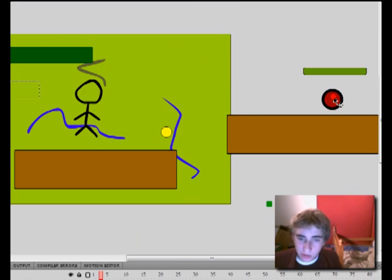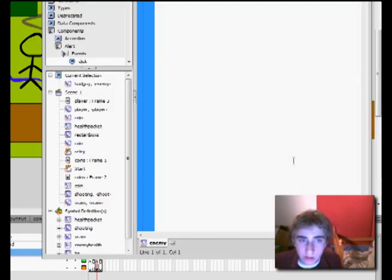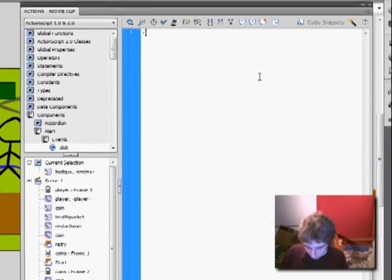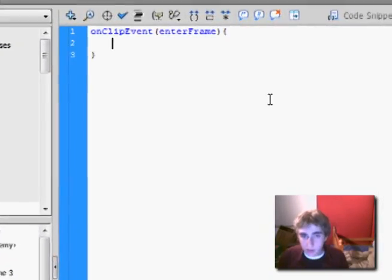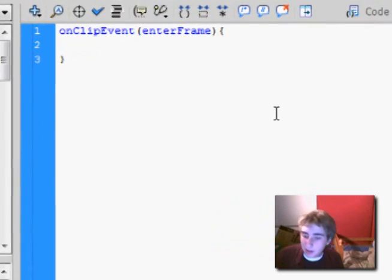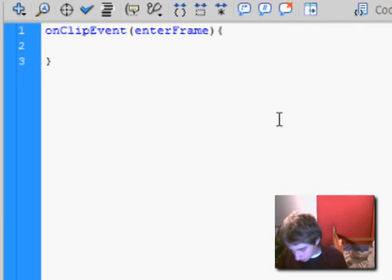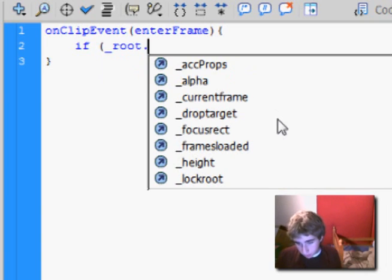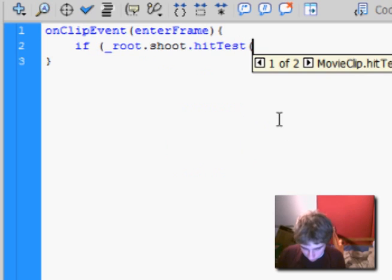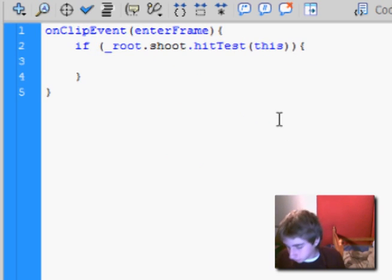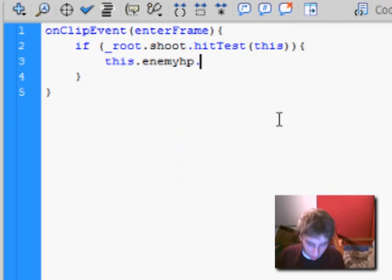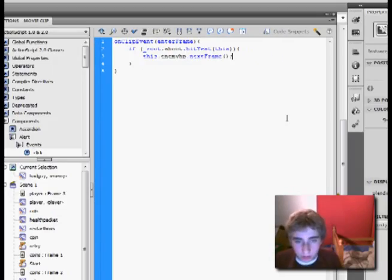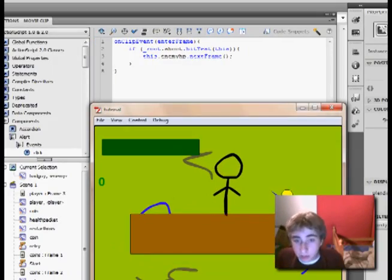Alright, go into the enemy, enemies actions. And onClipEvent enterFrame first. And then do this is a hit test statement. We might not have done this before, but if, parentheses, root dot shoot dot hit test this. And then the action would be this dot enemy HP dot next frame. And let me just test if that works real quick. It should. Yes.